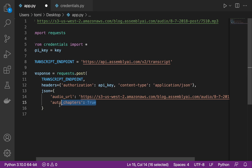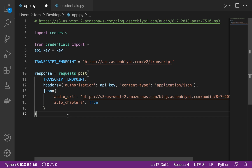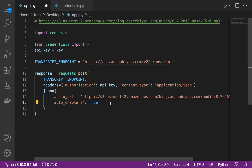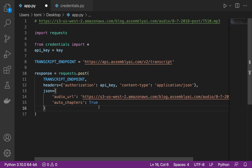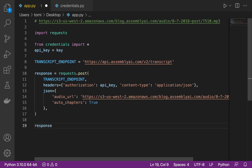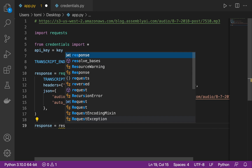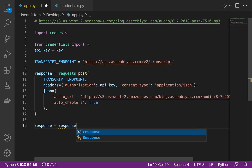Since we set auto_chapters to true, when we run it, it's going to generate auto chapters for this particular audio file. Now that we have that, we set response_json equal to response.json(), which converts the response into JSON. The next thing we want to do is print the response out.